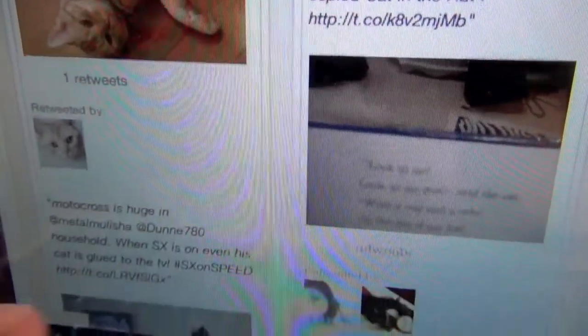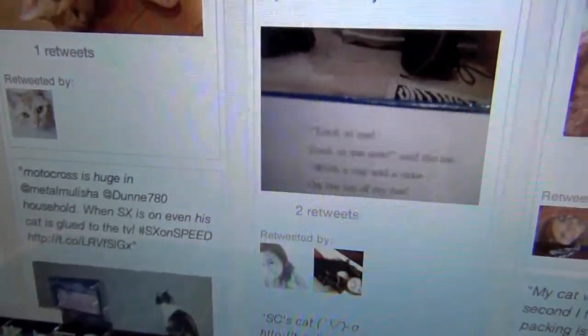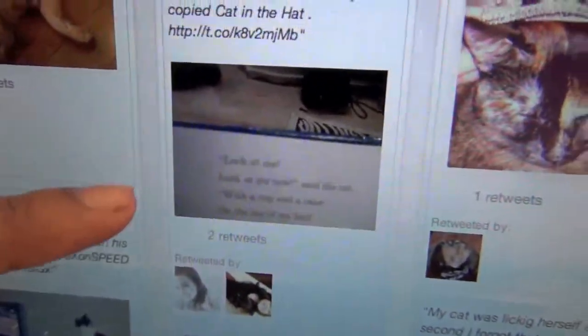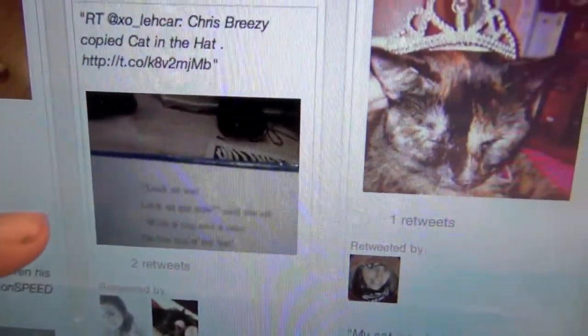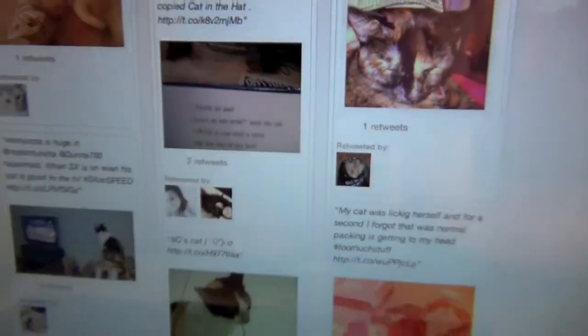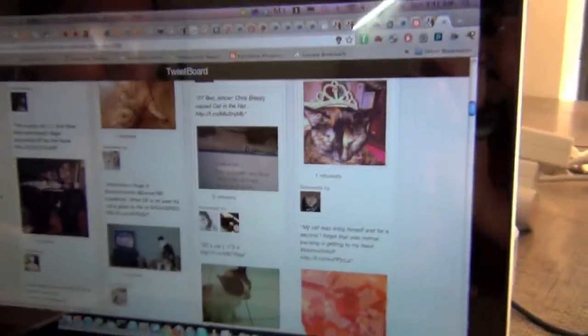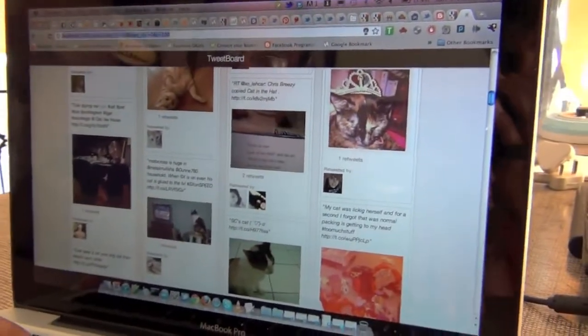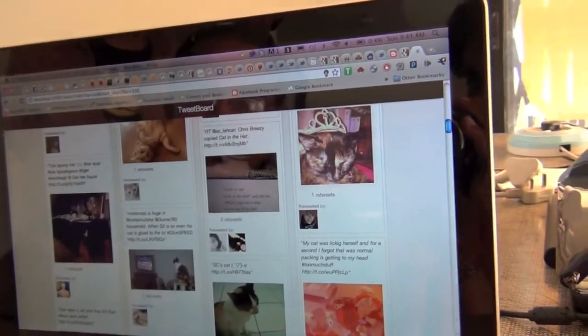Suppose I want photos from a specific event — say Metallica. I enter it and these are the pics people are tweeting about Metallica. The main problem we're solving is that people want to look at pictures, but Twitter doesn't give a good way to see them. If there are 400 tweets and only 10 contain pictures, it's very difficult to go through all 400 to find those 10. This solution solves that problem very easily.